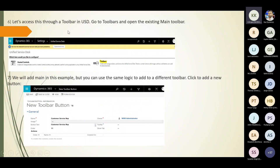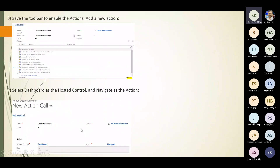To access the dashboard through a toolbar in USD, go to toolbars and open the existing main toolbar. Add a new button, give it a name, add an image if desired, and set the button text. Save the toolbar to enable actions. Add a new action — select the dashboard as the hosted control and navigate as the action.